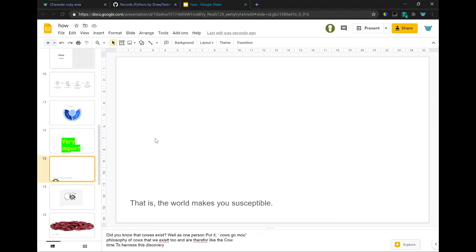Did you know that cows exist? Well, as one person put it, cows go moo. Philosophy of cows that we exist to and are therefore like the cow. Time to harness this discovery.